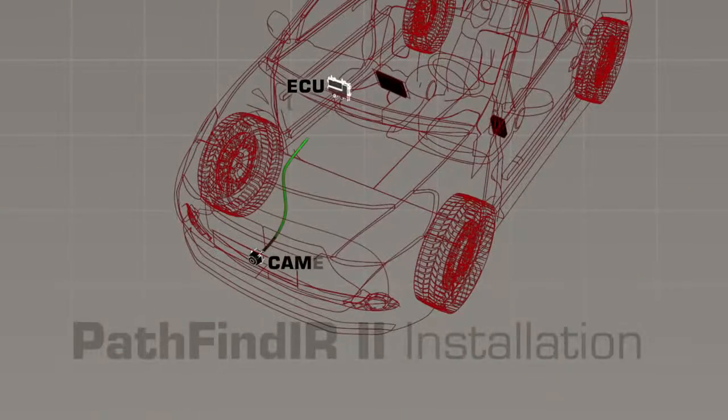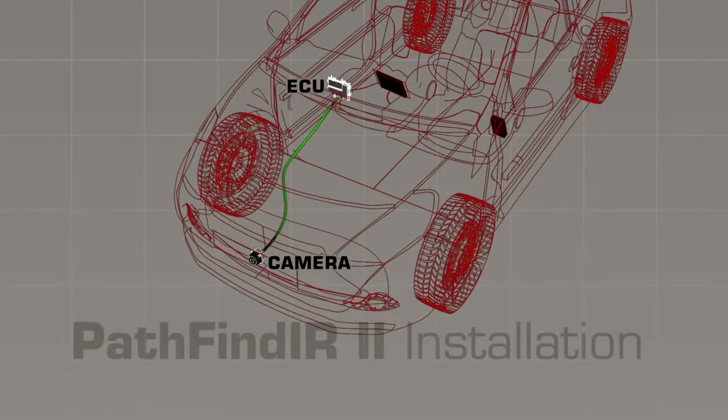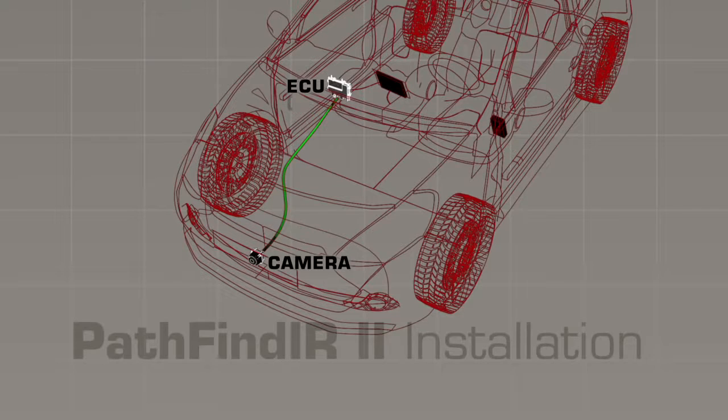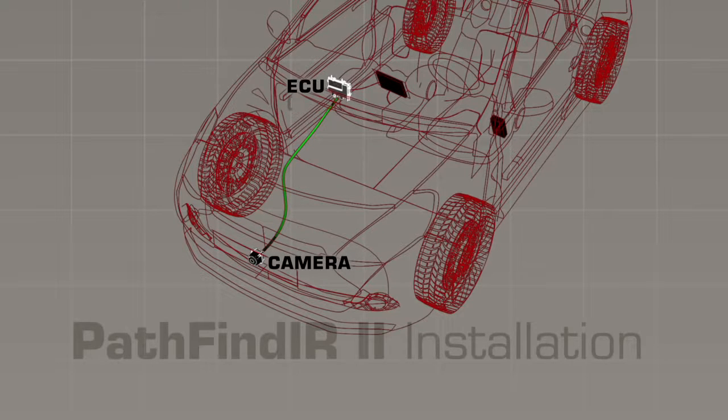Route the ECU cable from the camera head to the ECU in its mounted location. Align the connectors and seat them firmly together.